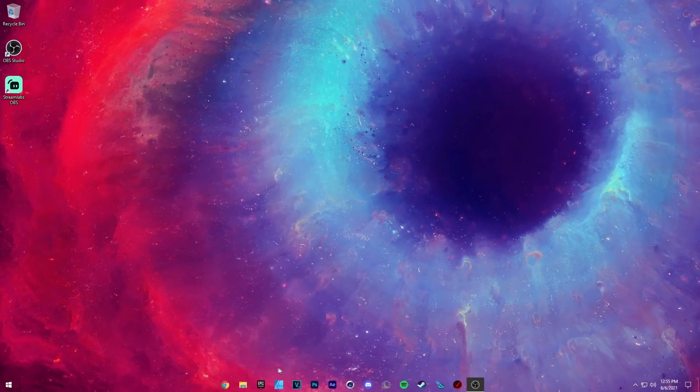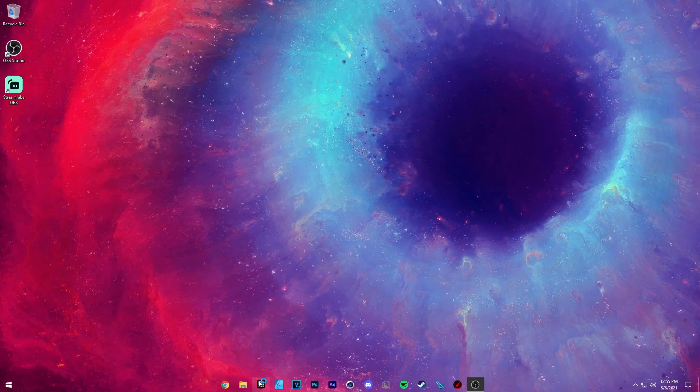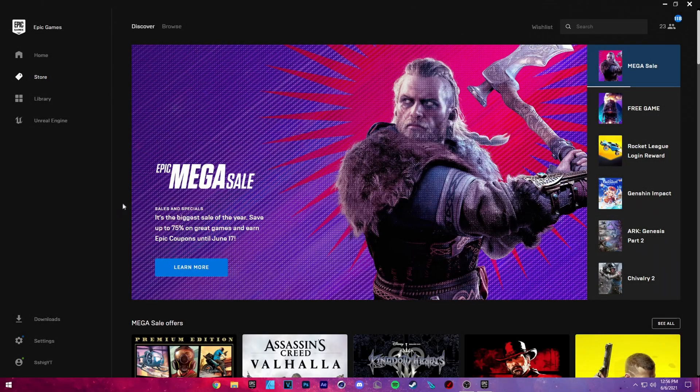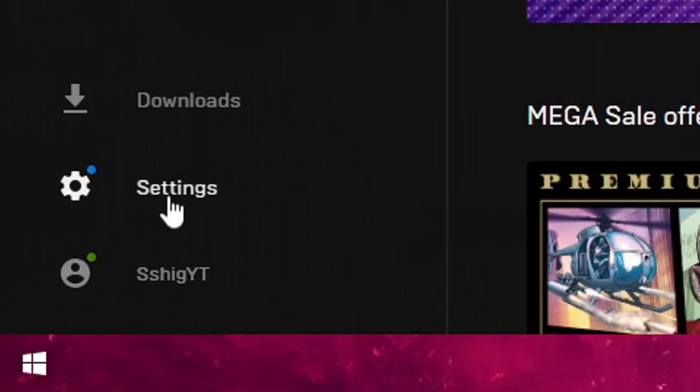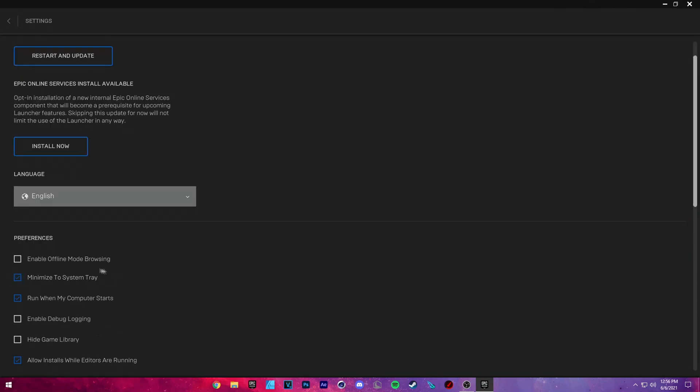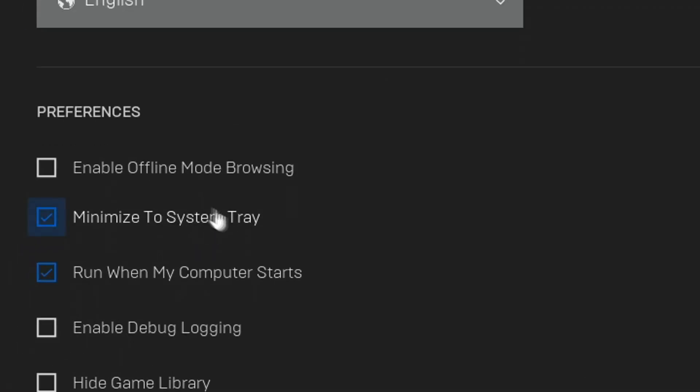So now go ahead and open up your Epic Games launcher. Now once your launcher opens up, before you launch the game, go down here to your settings cogwheel and right here where it says minimize to system tray, turn that one off.